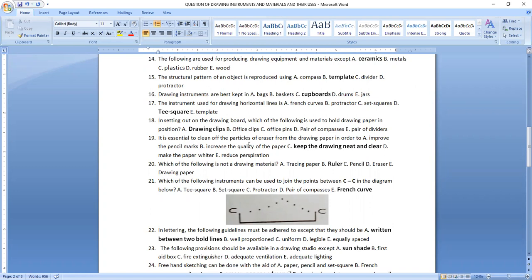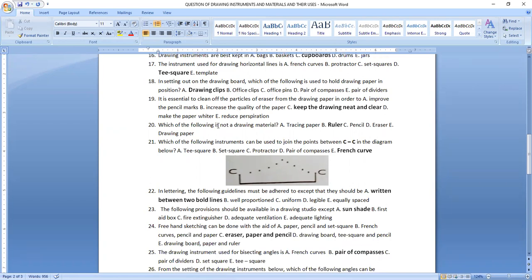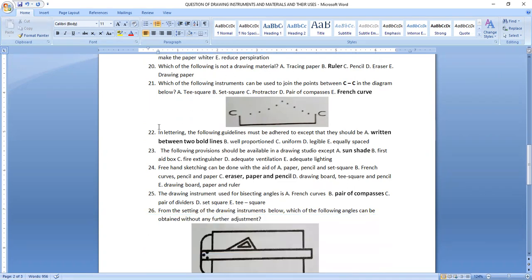Question twenty: which of the following is not a drawing material? Tracing paper, pencil, eraser, and drawing paper are all materials. But a ruler is an instrument, not a material. Question twenty-one: to join points using a smooth curve, we use a French curve. Question twenty-two: in lettering, the guidelines must be followed except that letters should not be written between two board lines — we do lettering between two guidelines.